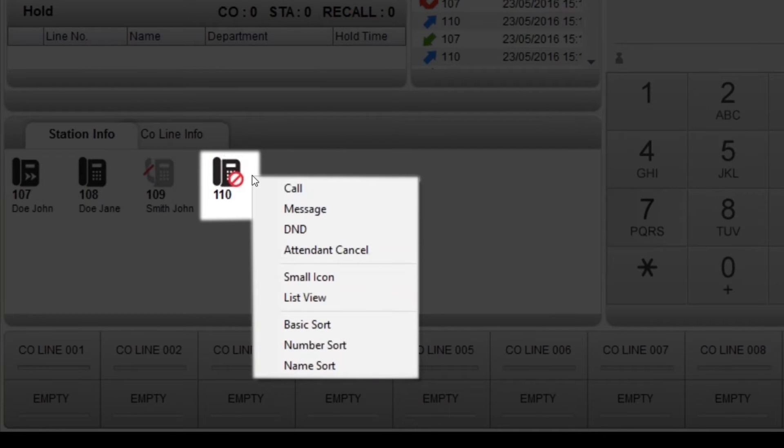To control a phone, right click on the phone icon where options include message, setting do not disturb and cancelling do not disturb.